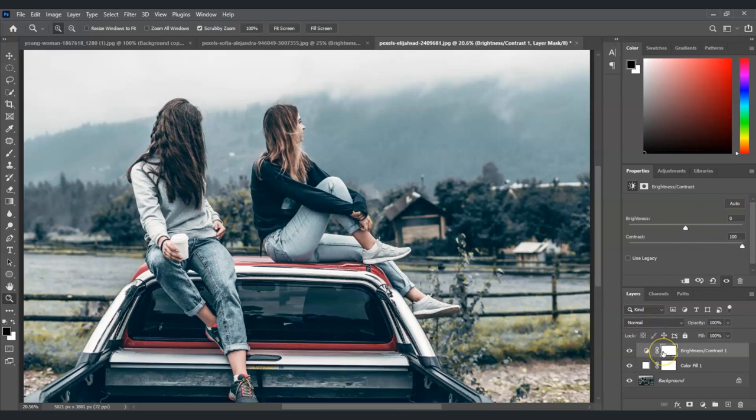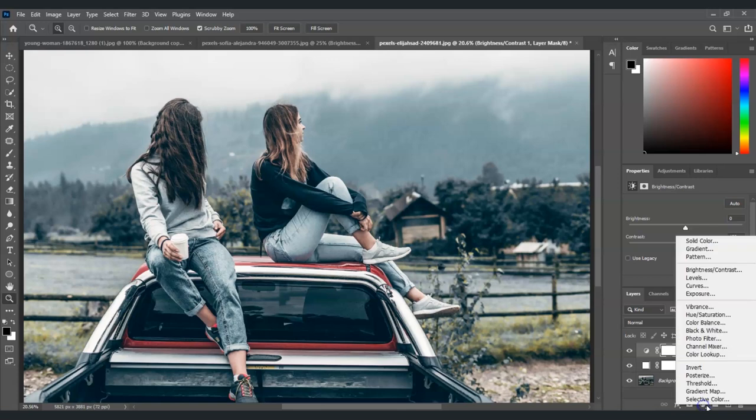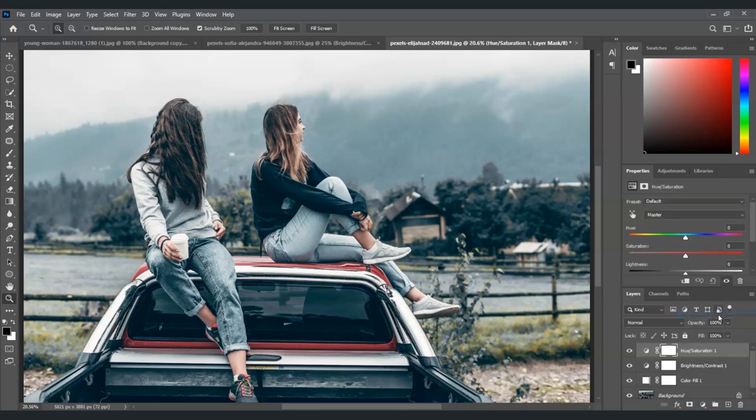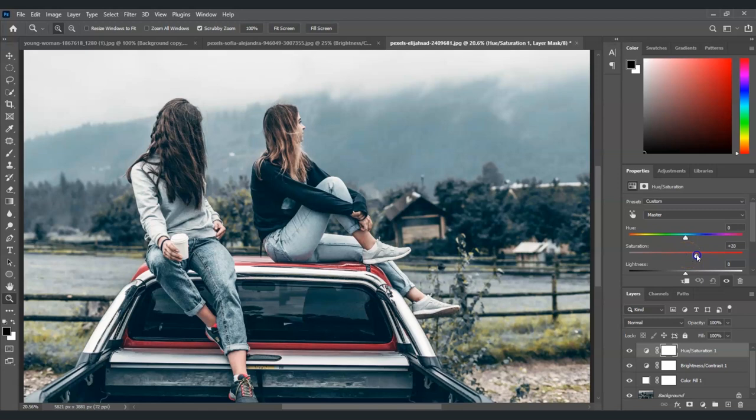After this we're going to add another layer and that will be for the hue and saturation. So again let's go to the adjustment layer, click on that, and then select hue and saturation.